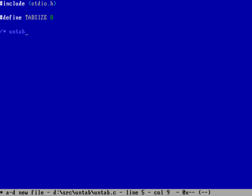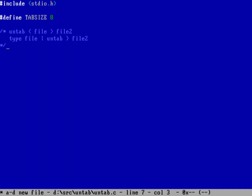I'm going to make this a filter program. You can do untab from a file and redirect it to another file, or you could do 'type file | untab > output' — another easy way to use it. For this I don't actually need any command line arguments, so I'll just type int main without any parameters. I'll be reading characters one at a time — it's not the fastest way but it's a pretty easy way to write it.